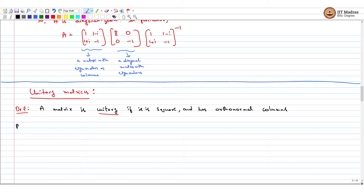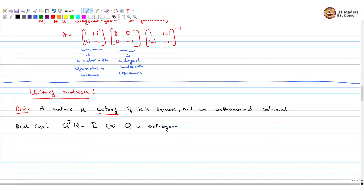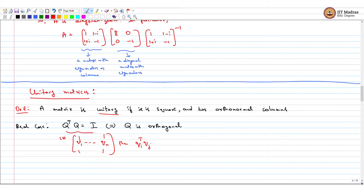If you go back to the real case, what we had was a matrix satisfying certain conditions that we called an orthogonal matrix. This is equivalent to saying Q is orthogonal, which means that if I take any two columns of Q and take the dot product, it is 0, and the length of each column is 1. So this is like saying q_i transpose q_j equals 0 for all i not equal to j, and the length of each column is 1 for all i.